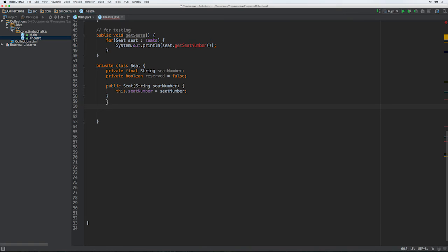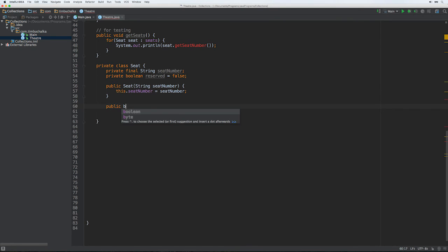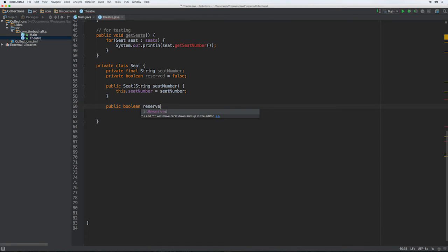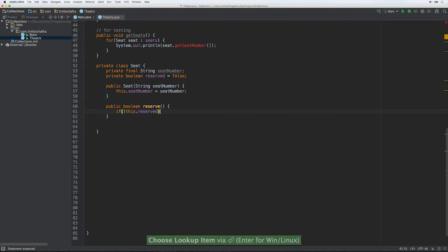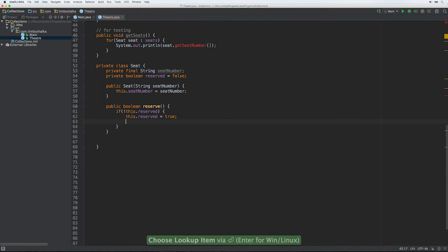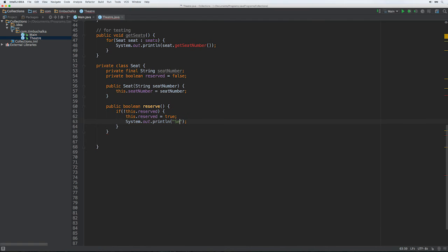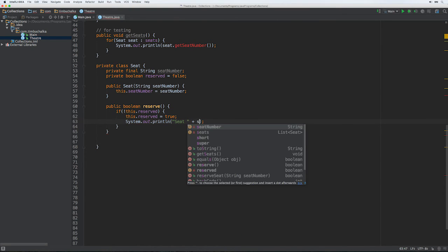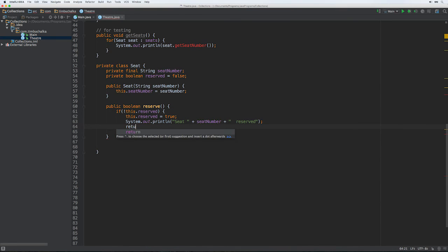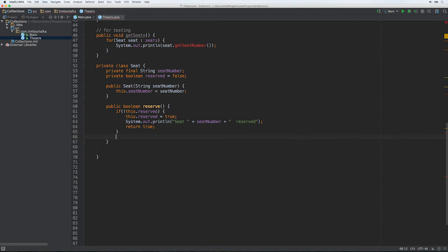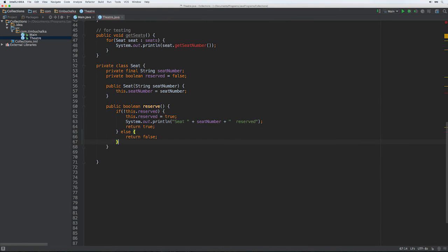So I'm going to do a public boolean reserve. And the code for that will be if not this.reserved, this.reserved equals true. So obviously if it's already reserved, we're not going to retry and process it. And if that's the case, we were able to reserve it. We're just going to put a message to the effect seat plus seat number plus reserved. And then return true, our job is done in that case. So it gets down to here, so what we'll do is we'll put an else in there. We'll put else return false, because obviously there was a problem reserving it because it was already reserved.